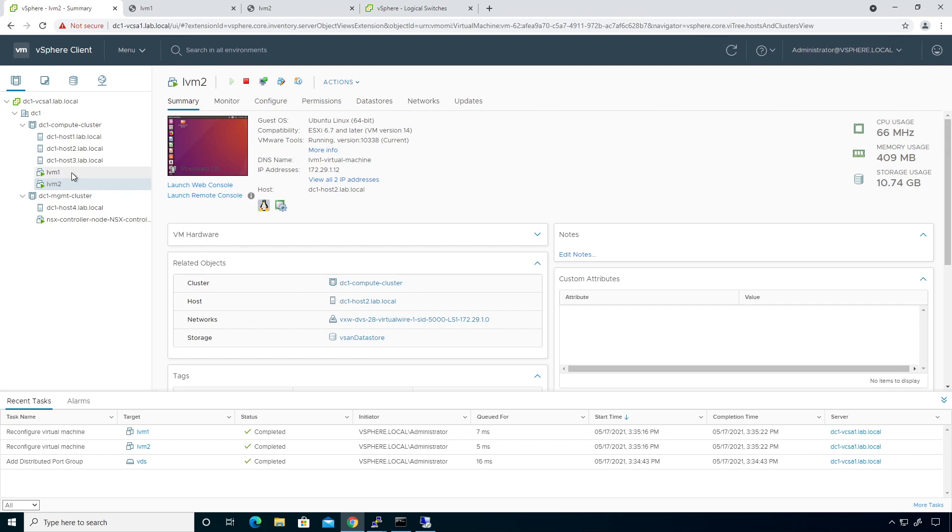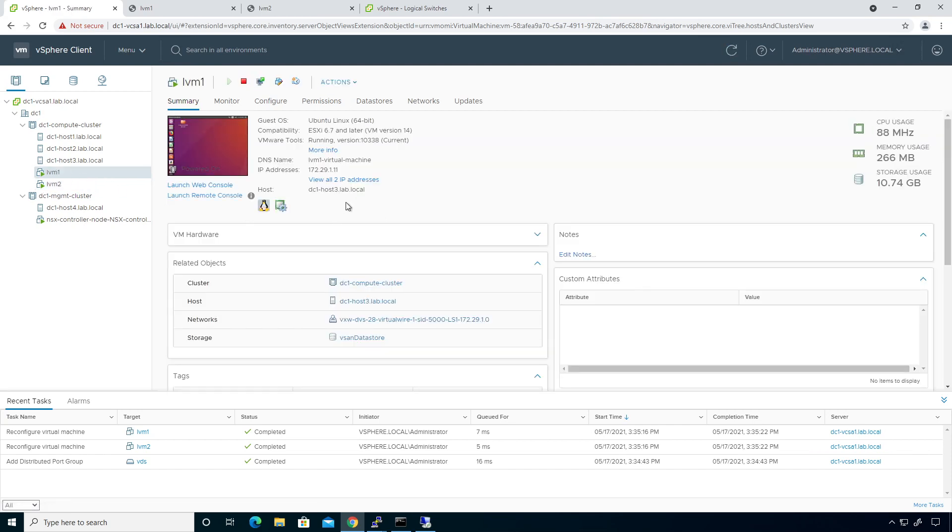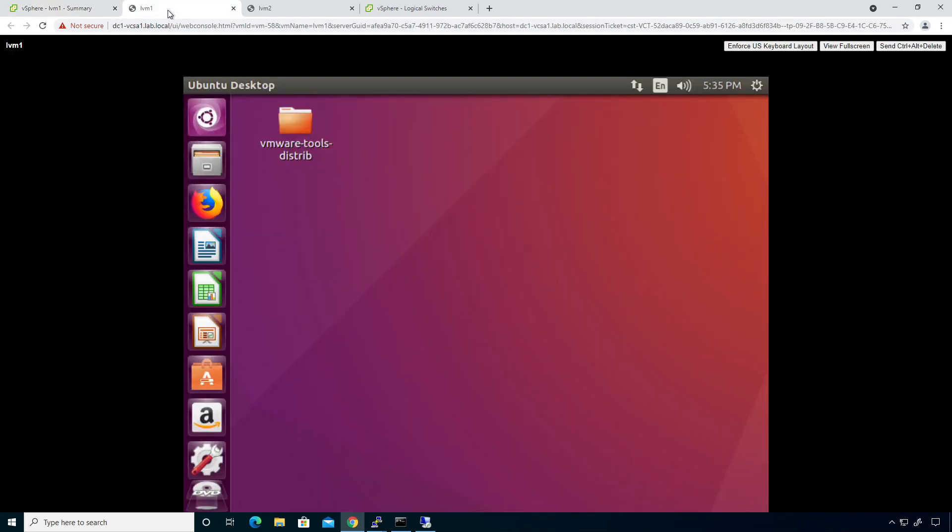And the same thing with this guy, he should be the same, but he's going to be in host three. Now what's cool about this is if I come over here to LVM1, I right click here and go open terminal, give that a couple of moments.